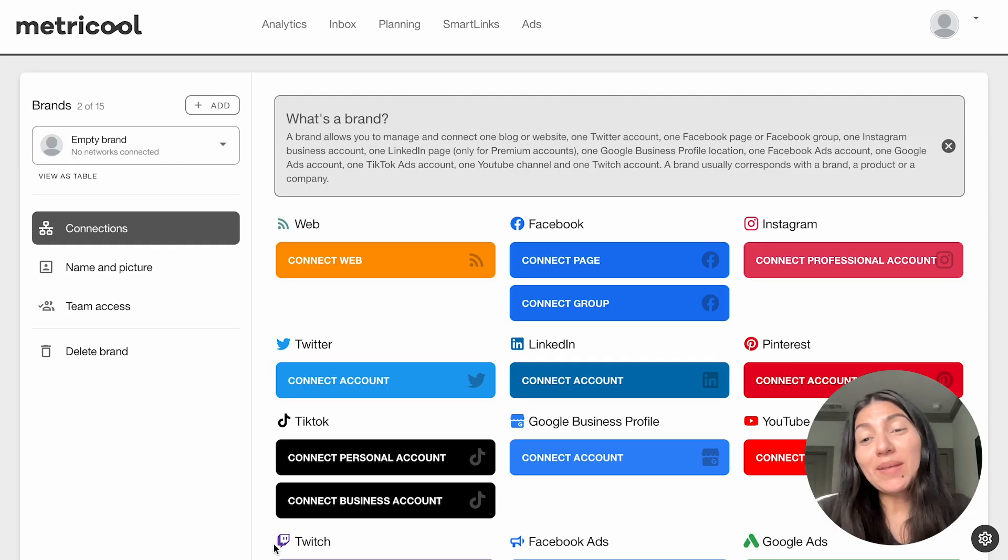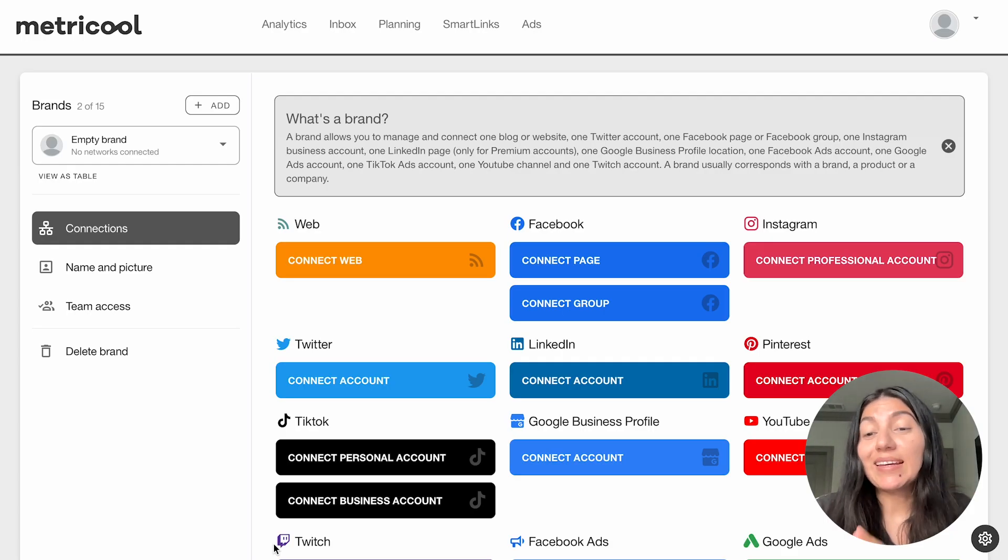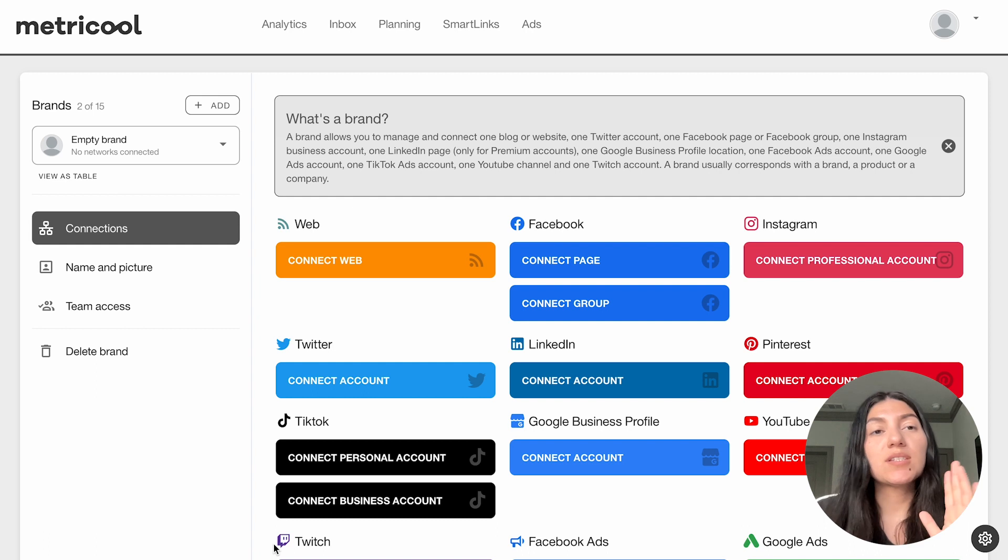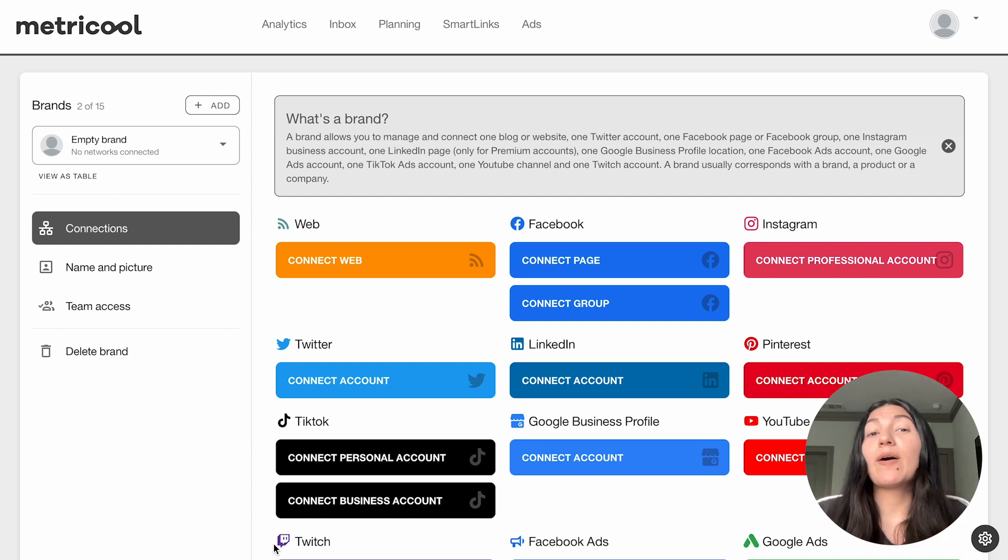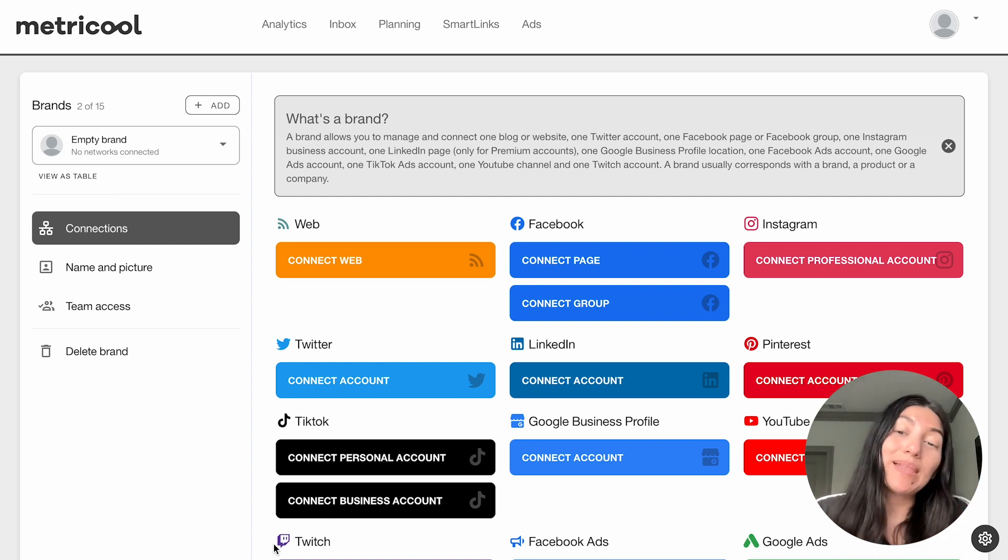Today we are talking all about Pinterest. I'm going to show you really quickly how to connect your Pinterest account to Metricool, which is a very simple process, and then we'll talk about analytics and planning for Pinterest.